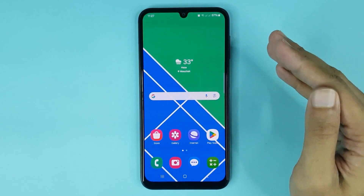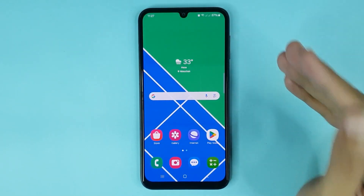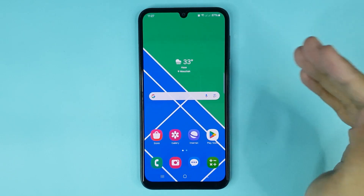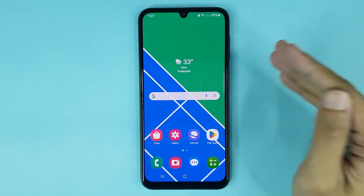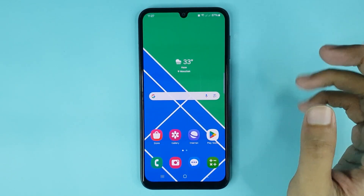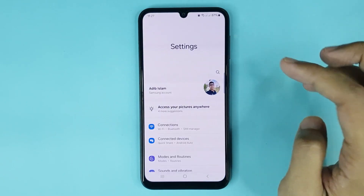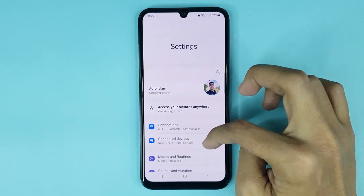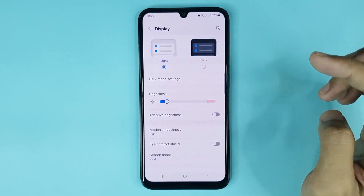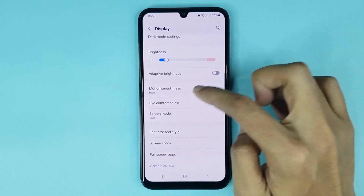Welcome to the Drawlipart channel. In today's video I'm going to show you how to change refresh rate or motion smoothness on Android. The first thing you have to do is go to your settings app, scroll down a bit, go to Display, and then go to Motion Smoothness.